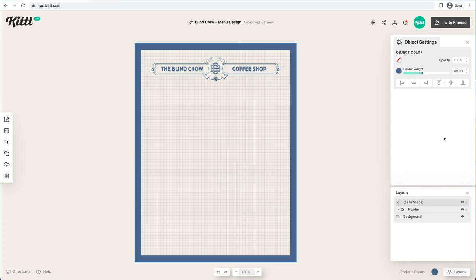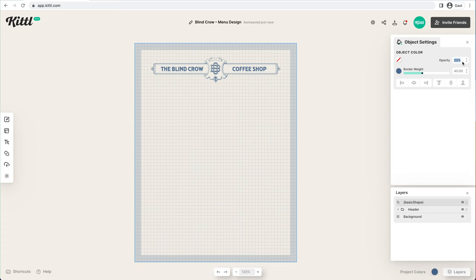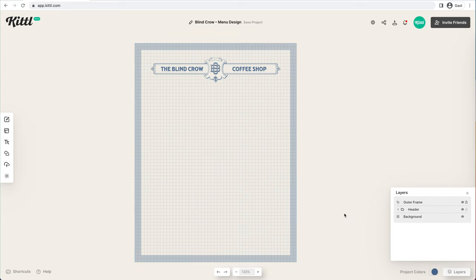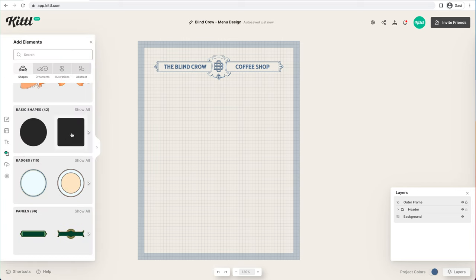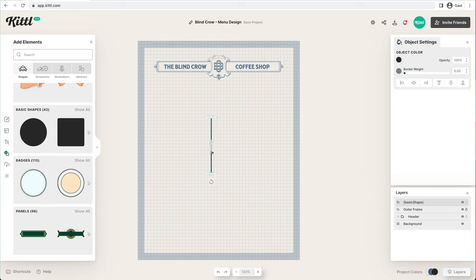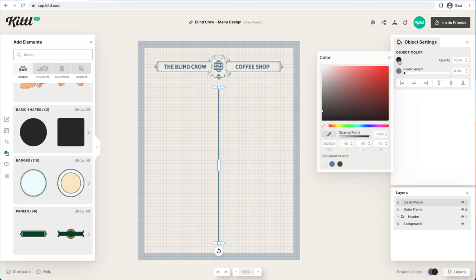The border is maybe a little too intense, so we'll take the opacity down to something like 40 or 30 — it looks pretty good. It's not bringing too much attention to the border, keeping the focus on the main menu items. We'll name that frame and lock it so nothing adjusts there. Now we're going to create a divider line — add another block, take this divider line, scale it up, and put it in the middle to divide our food items from our drink items.